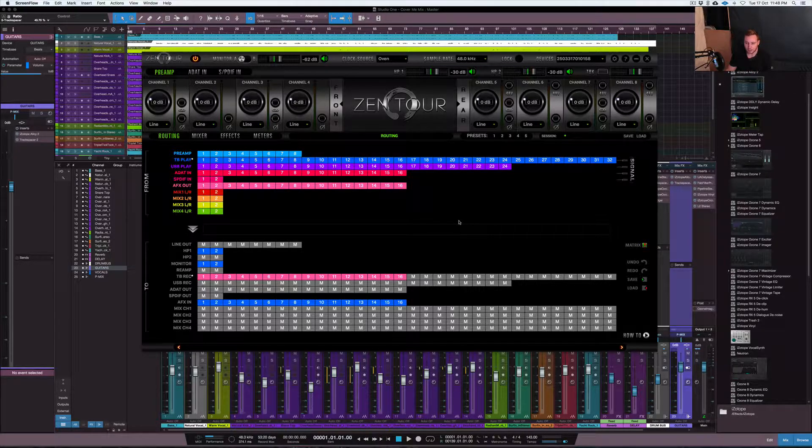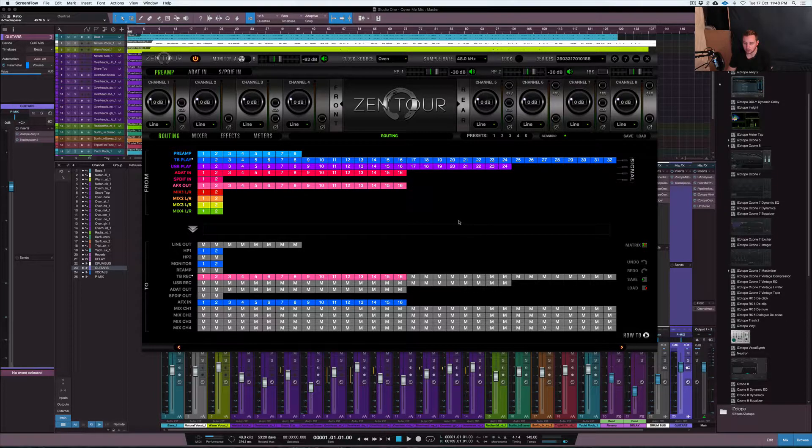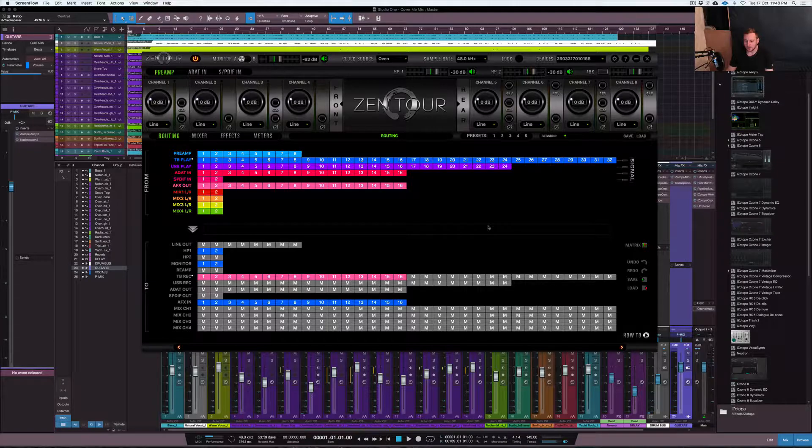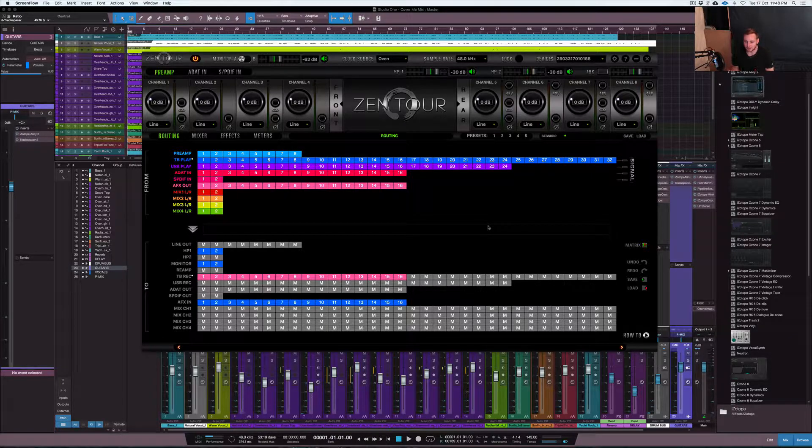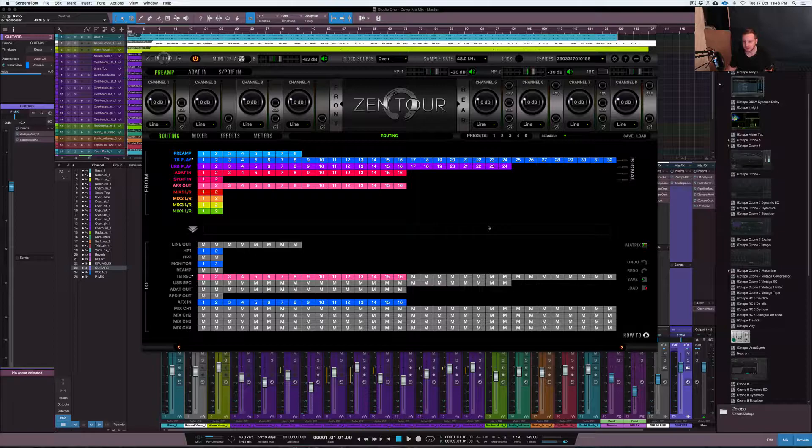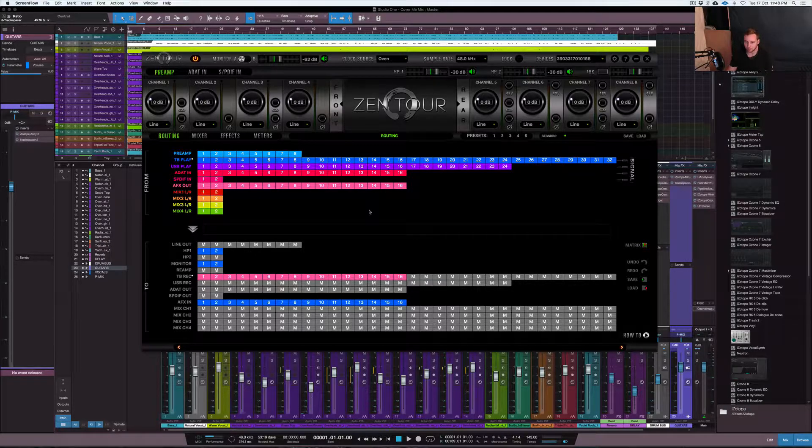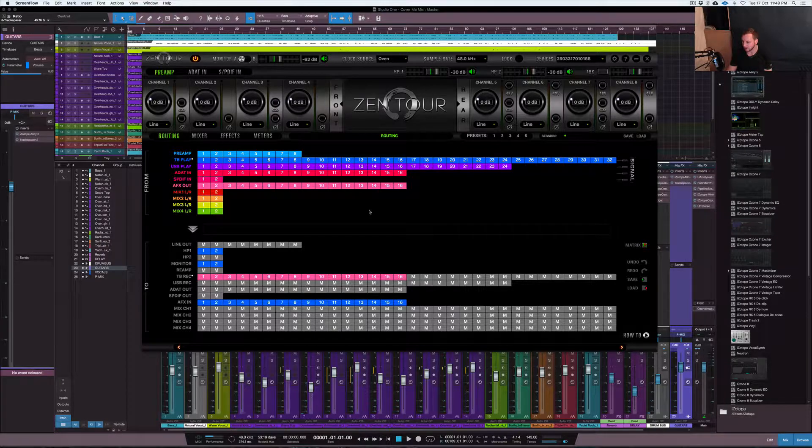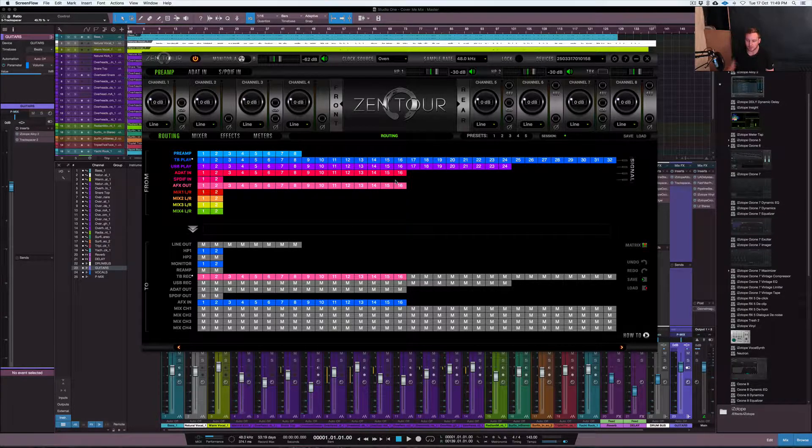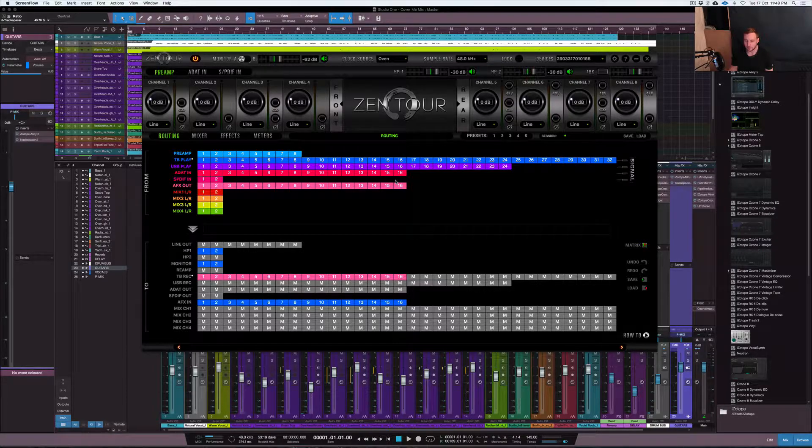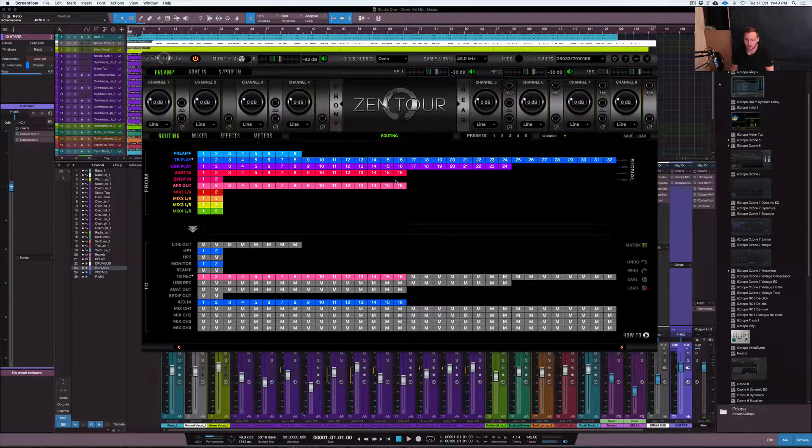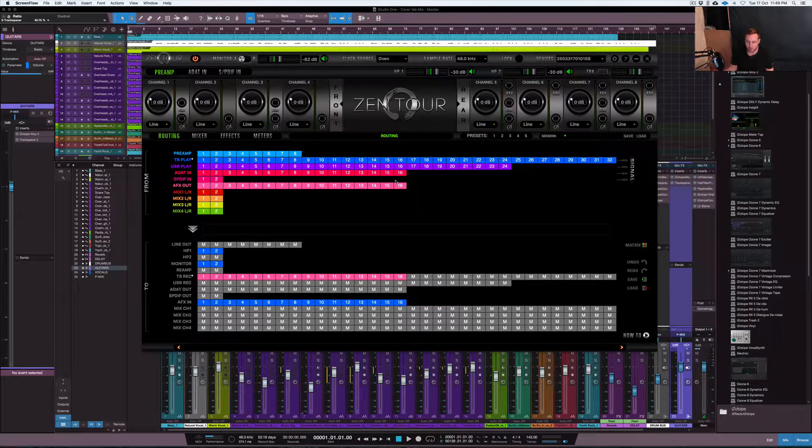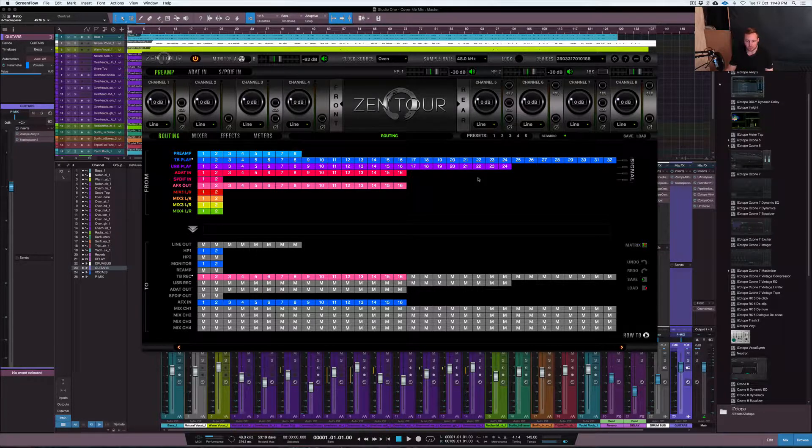I guess this would apply to all of the Antelope audio interfaces that use this routing system that they have. The routing system is actually really fantastic once you get your head around it. It really doesn't take that much to figure it out, but I would suggest that once you obviously obtain an Orion or a Zen Tour or whatever Antelope device that uses this routing system, it does seem to make sense a lot more once you've seen this video or other videos like this and you've then used it in practice. So the routing system is pretty straightforward.